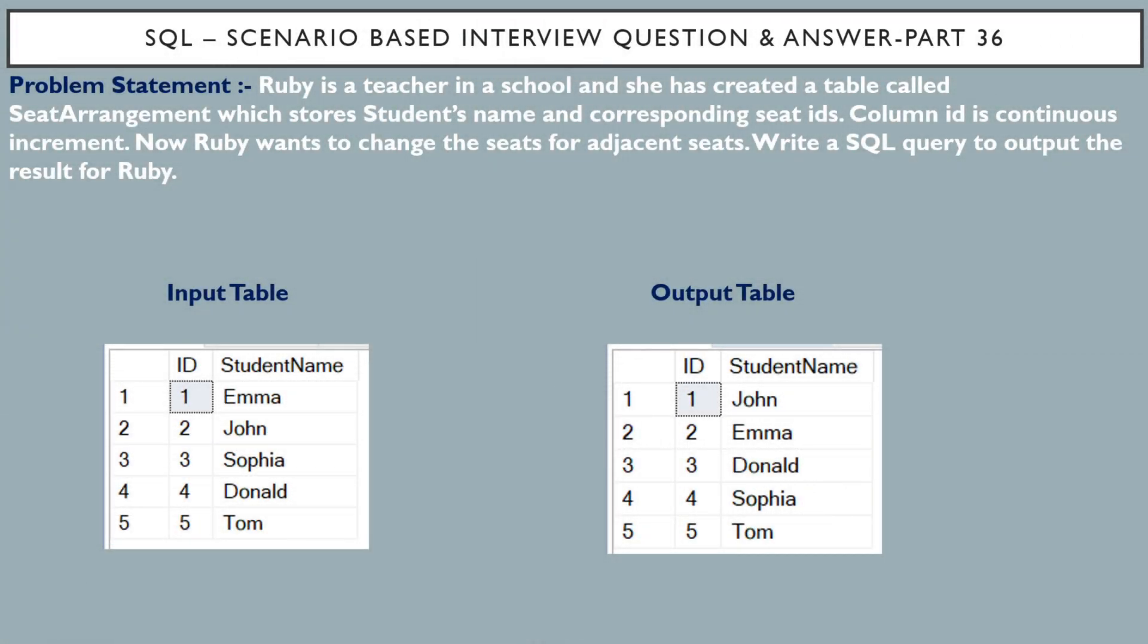Hello friends, this is Sunil and welcome back to my channel IT Junction for All. In this video, I am going to discuss about SQL scenario based interview question and answer part 36.